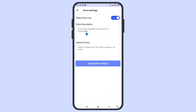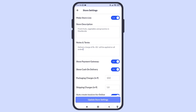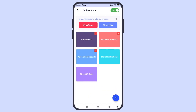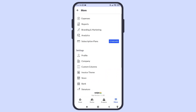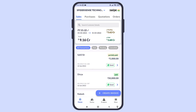Here, you can also add a description and notes for your online store, which will be displayed to your customers. A unique store link gets created for your account with your logo, address, contact details, and an option to connect with you on WhatsApp.